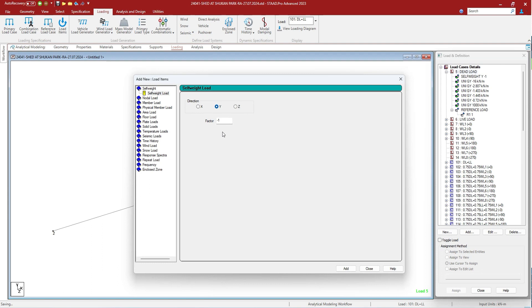New loads can be of type: self weight, nodal load, member load, physical member load, area load, floor load, plate load, etc. Various kinds of loads are available to be specified.